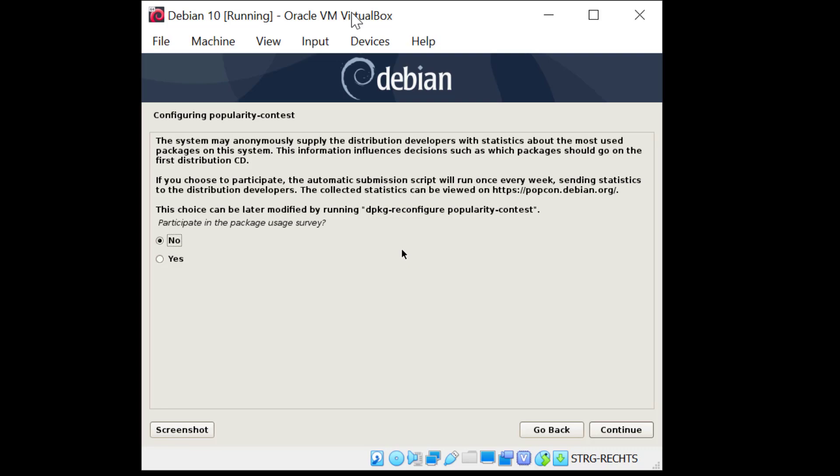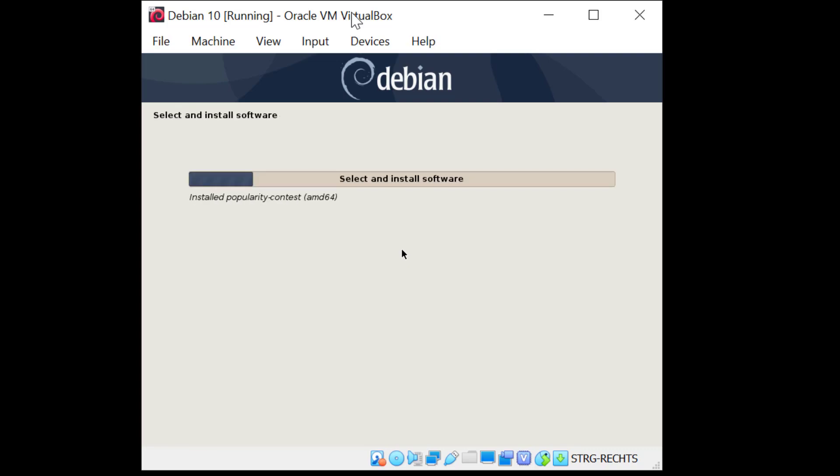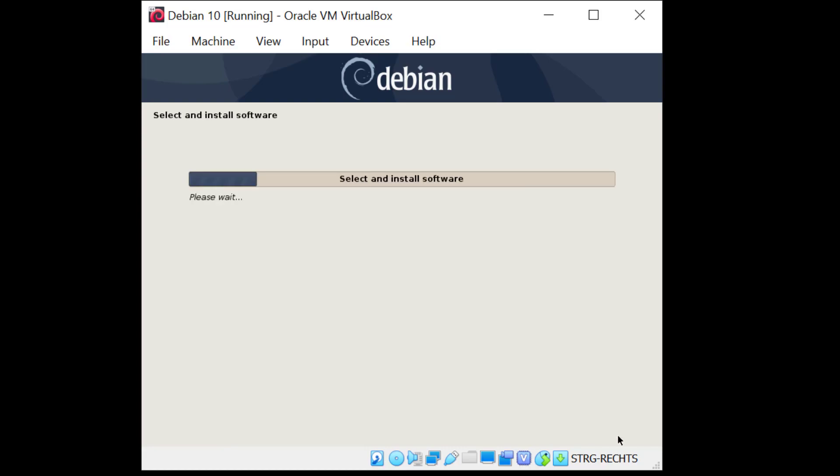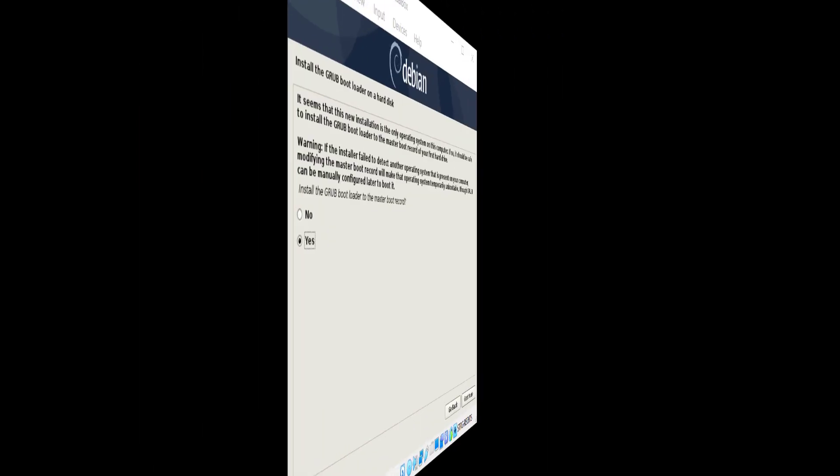No I don't want to participate in the package survey so I'll just hit enter here. And now it's going to install the software and we need to select the desktop environment. I'll just leave it at that right now because we are going to install other packages later. So I'll just click continue. And now it's going to download the packages, install them, so it's going to take a moment here. I'll be back again when it's done.